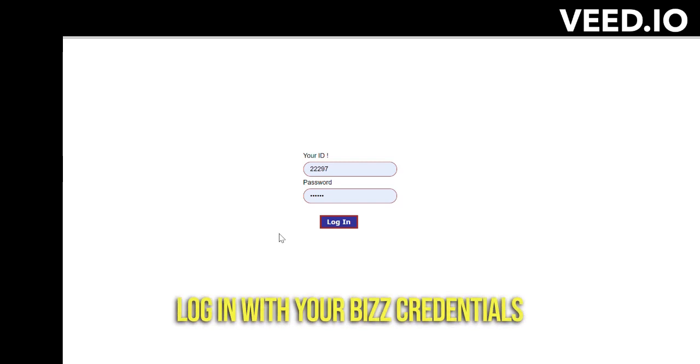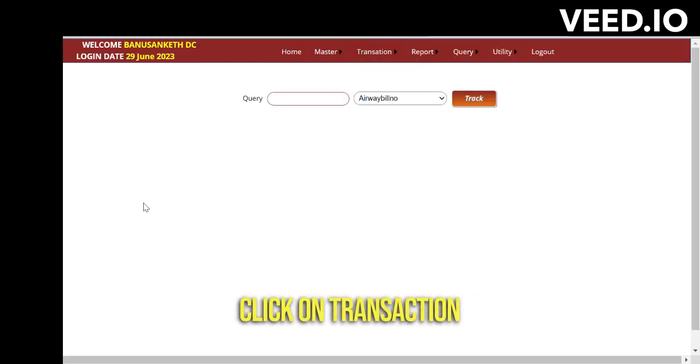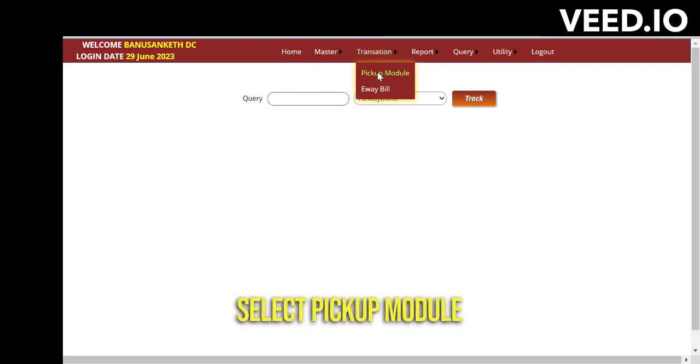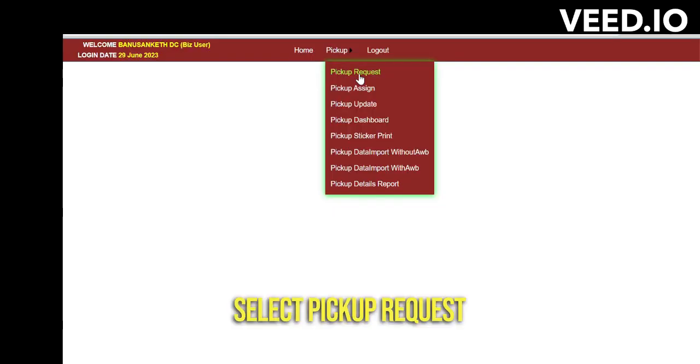Login to your Trackon system using your ID and password. Once logged in, click on Transaction and select the Pickup module. In the first step, we need to do the pickup registration. For doing pickup registration, we need to enter the DP code.